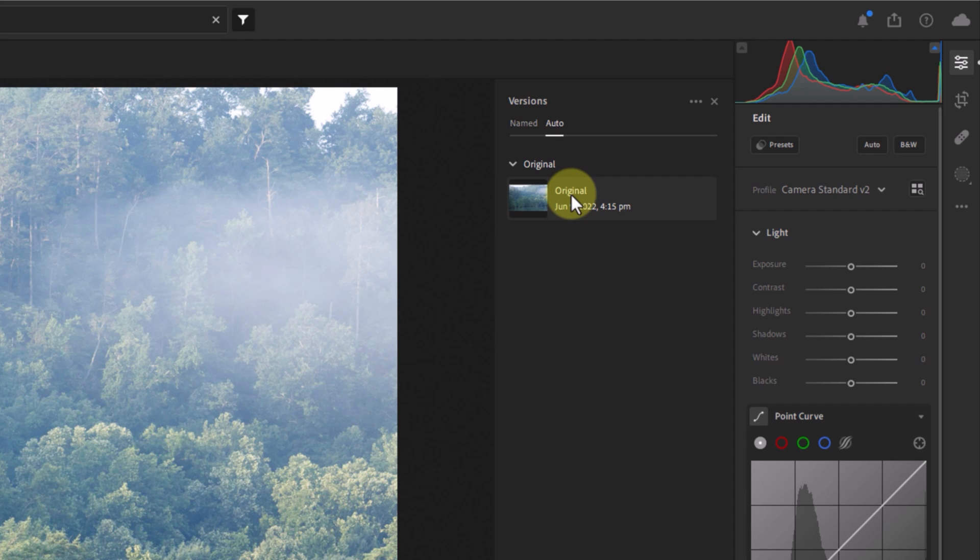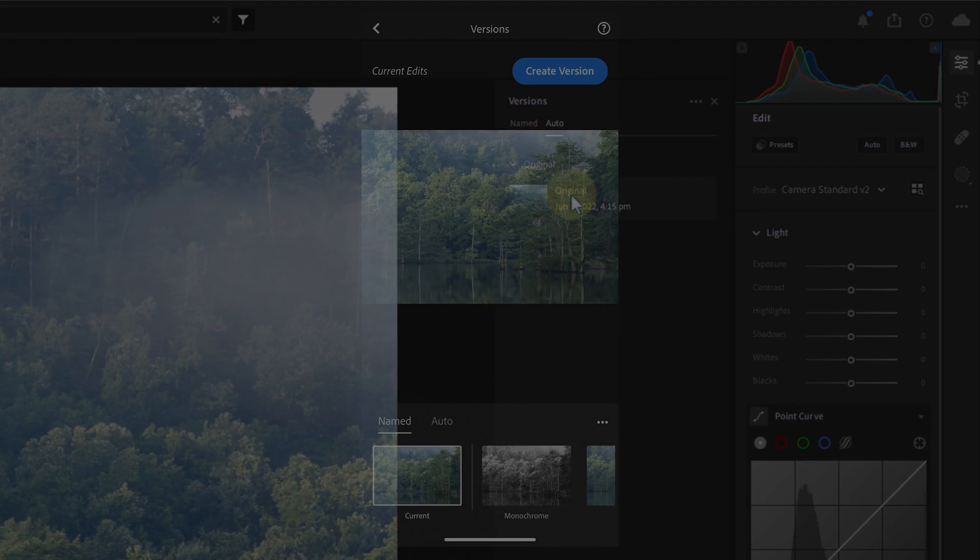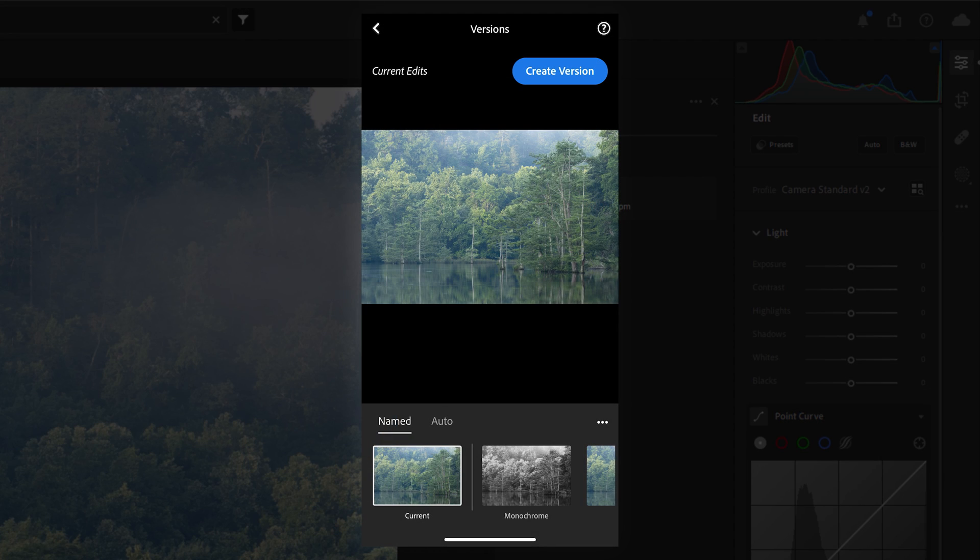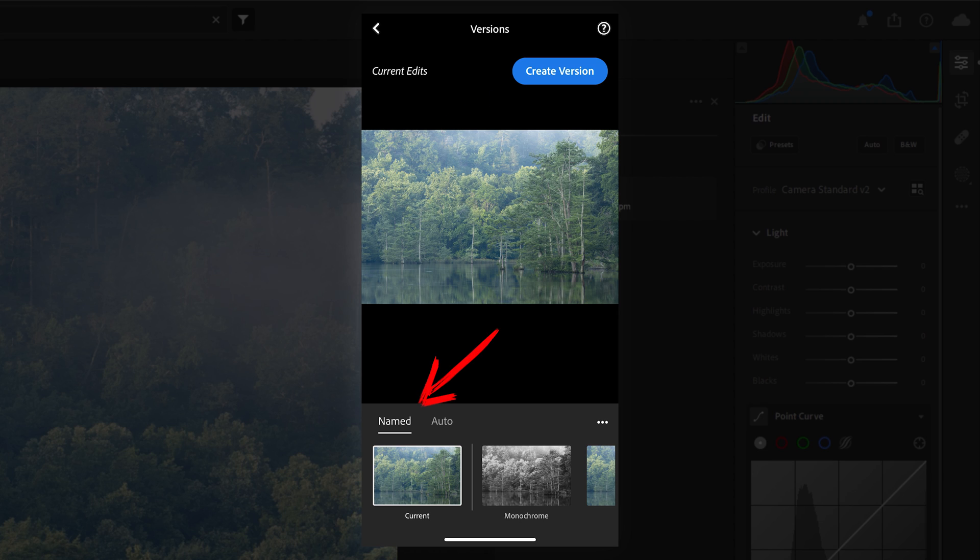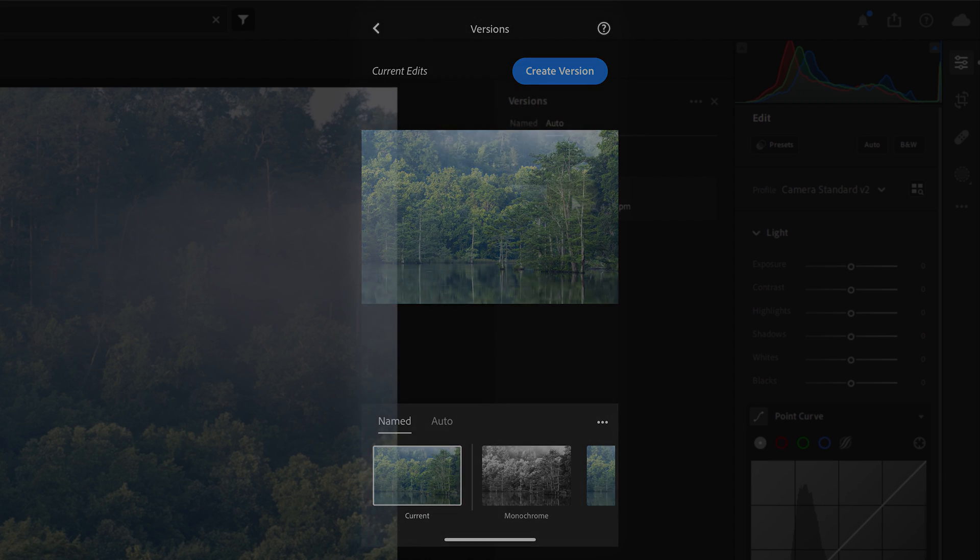On the flip side, versions do sync between this Lightroom desktop app and its corresponding mobile apps in both directions. As you can see in the screenshot, the mobile app also gives you the ability to create versions and view ones that are already created from the desktop.